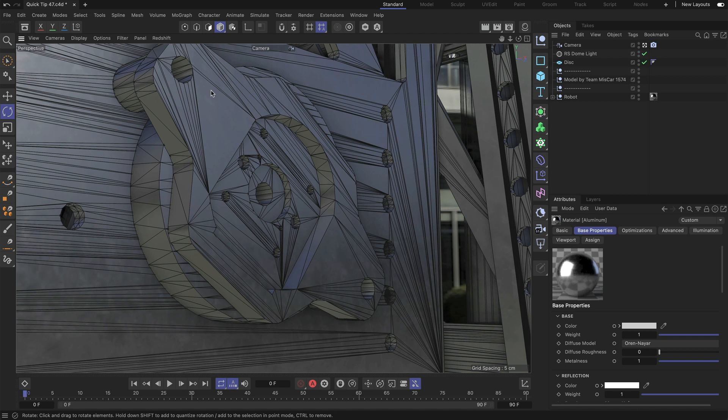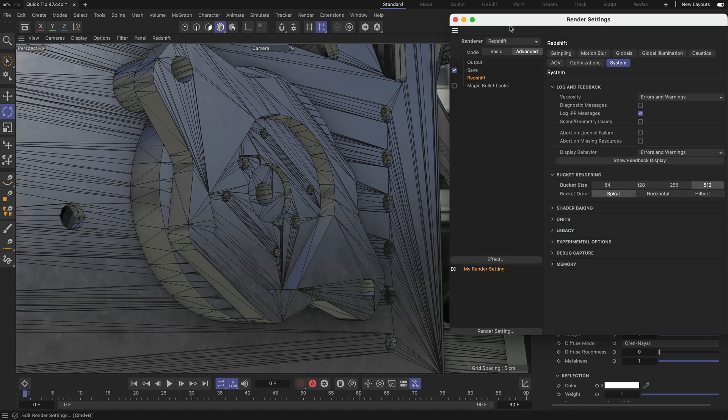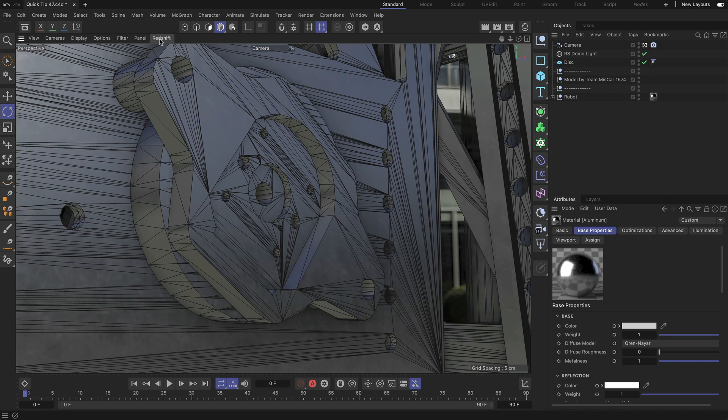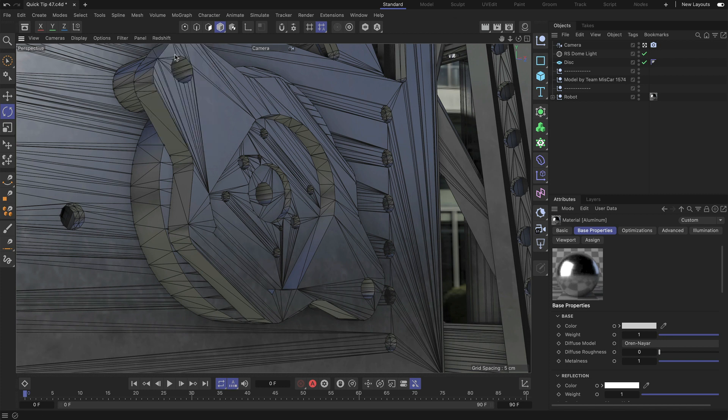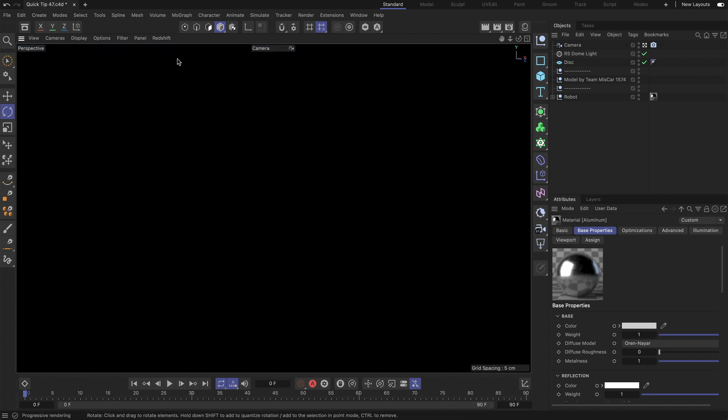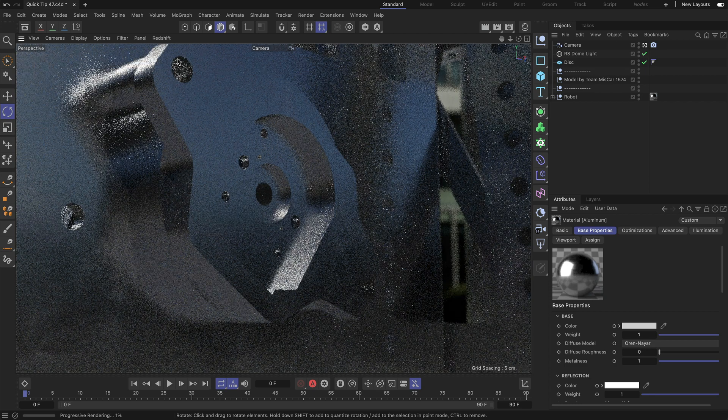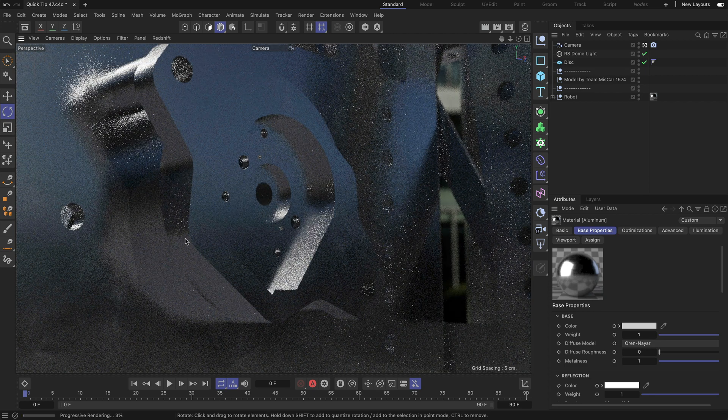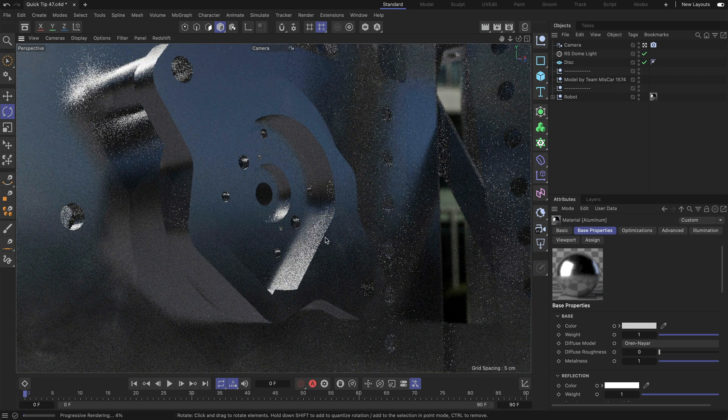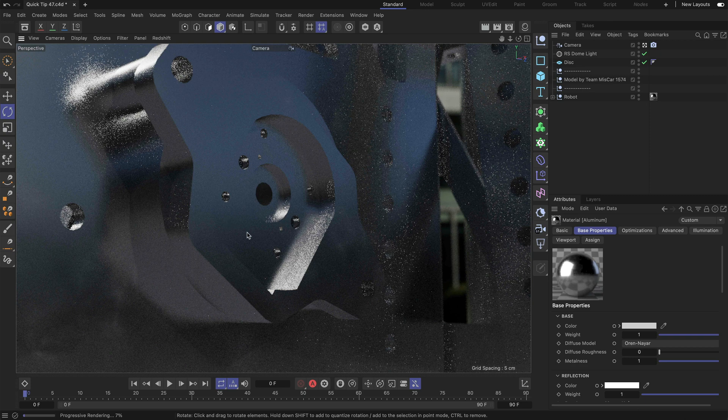So let me show you how this looks in the rendering. I've got Redshift enabled. You can see that here in the render settings and now here in the Redshift menu in the viewport I start the IPR. And here you can see it is rendering but it's not looking too good.